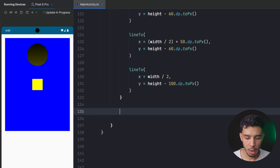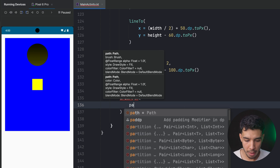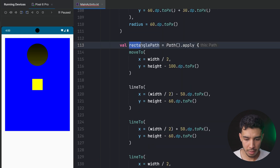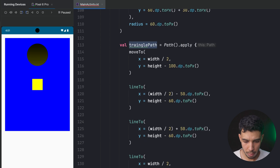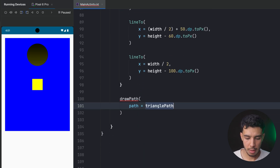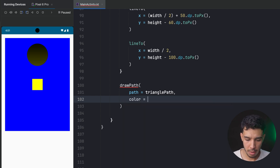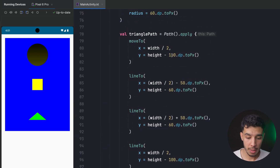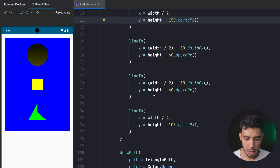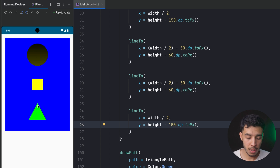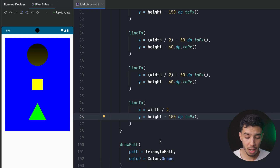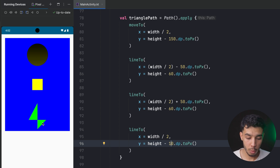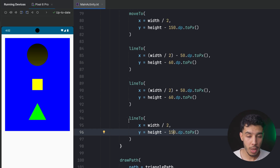With the path defined, we draw it using drawPath, passing trianglePath and a color of Color.Green. Here is the triangle. By adjusting the offset values — for example using 150.dp instead of smaller values — it becomes a much better-looking triangle. You can give it any color or gradient. With paths you can draw simply anything, including complex shapes.